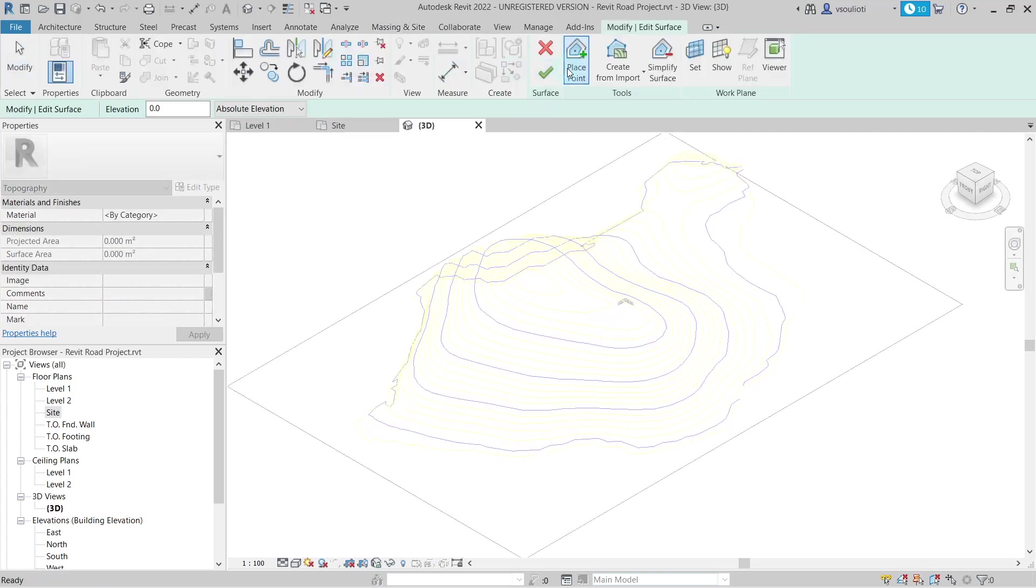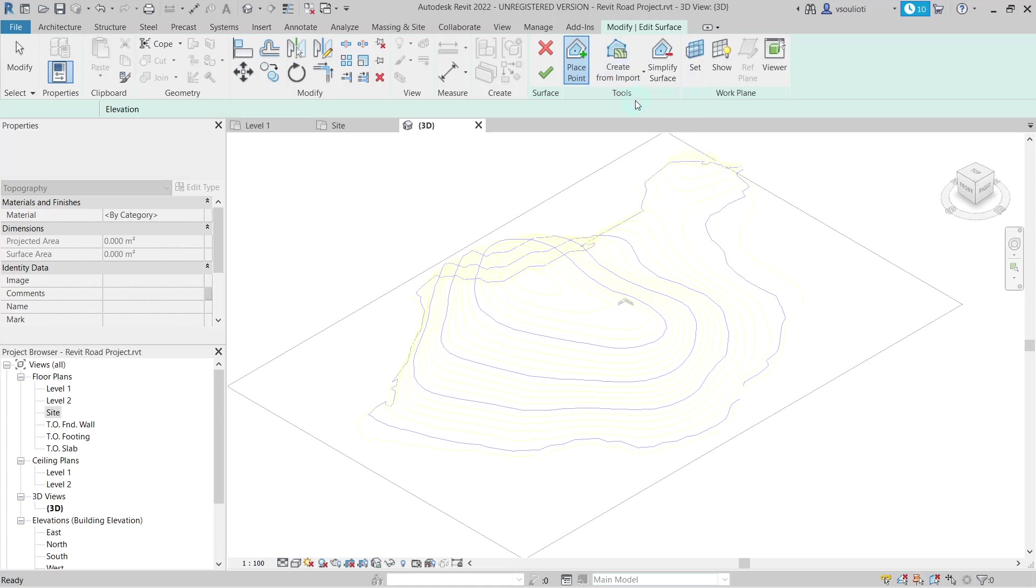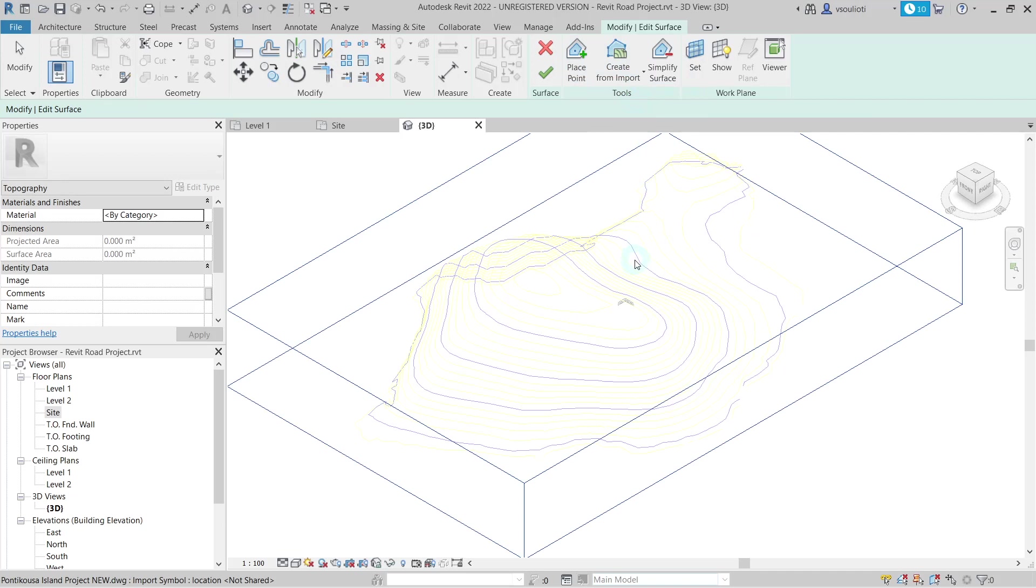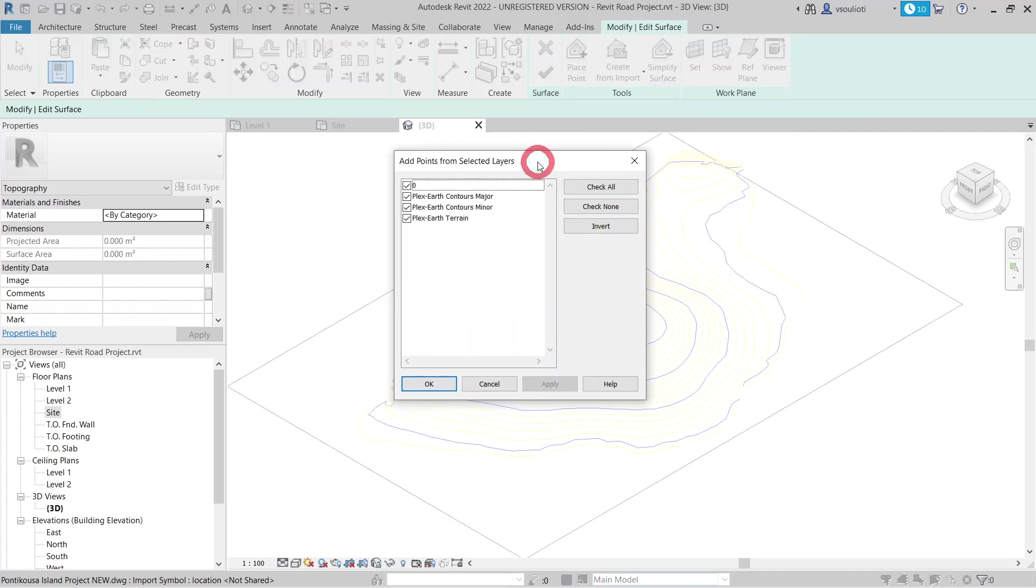On the topo surface editor, we select Create from Import and then select Import Instance. We select the imported DWG from our model space.